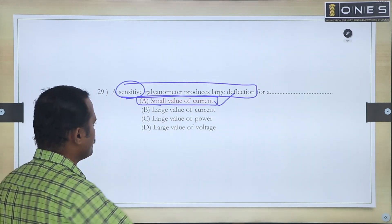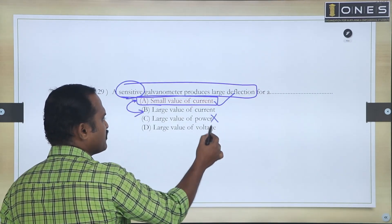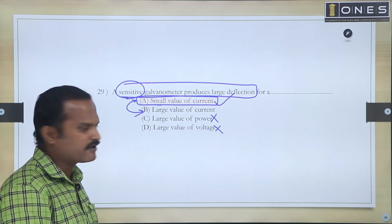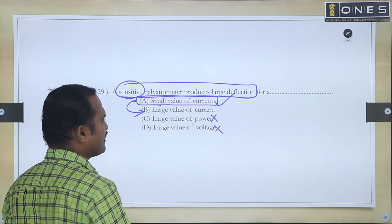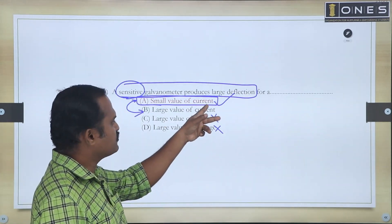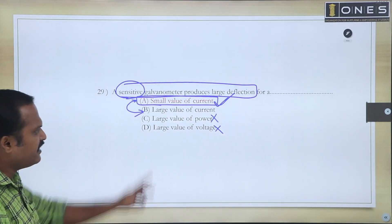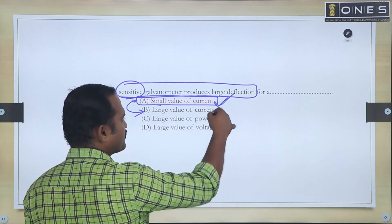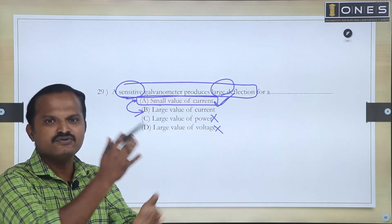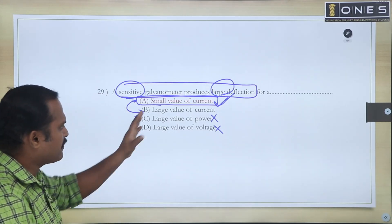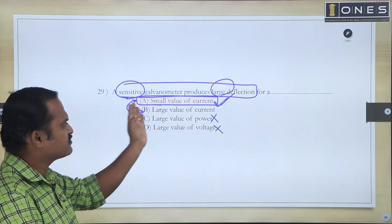If confusion comes between choices, note that a sensitive galvanometer produces large deflection for a small value of current — that is the correct answer.